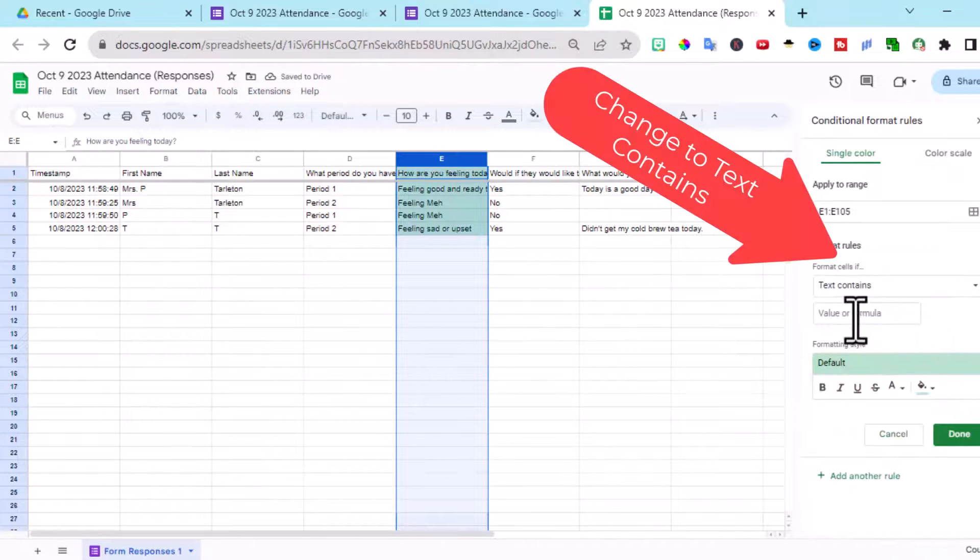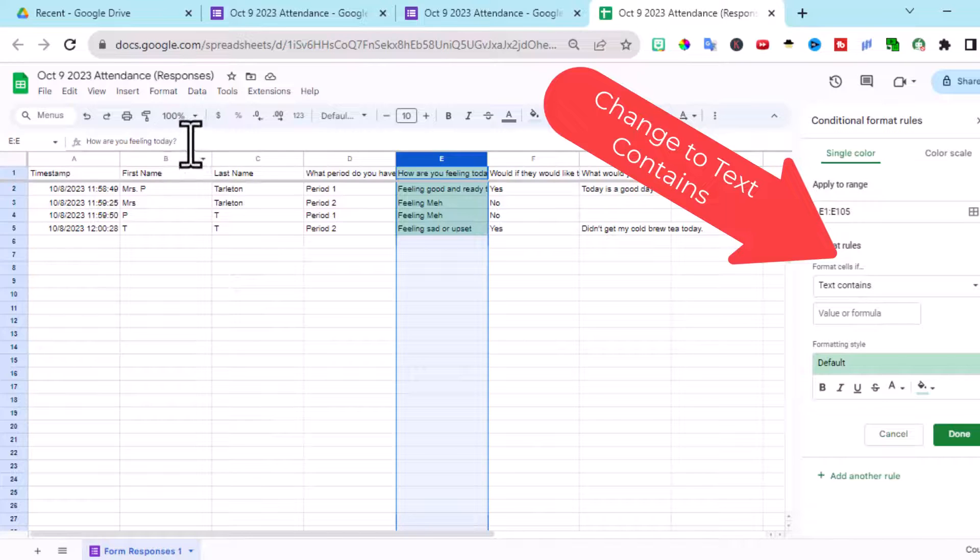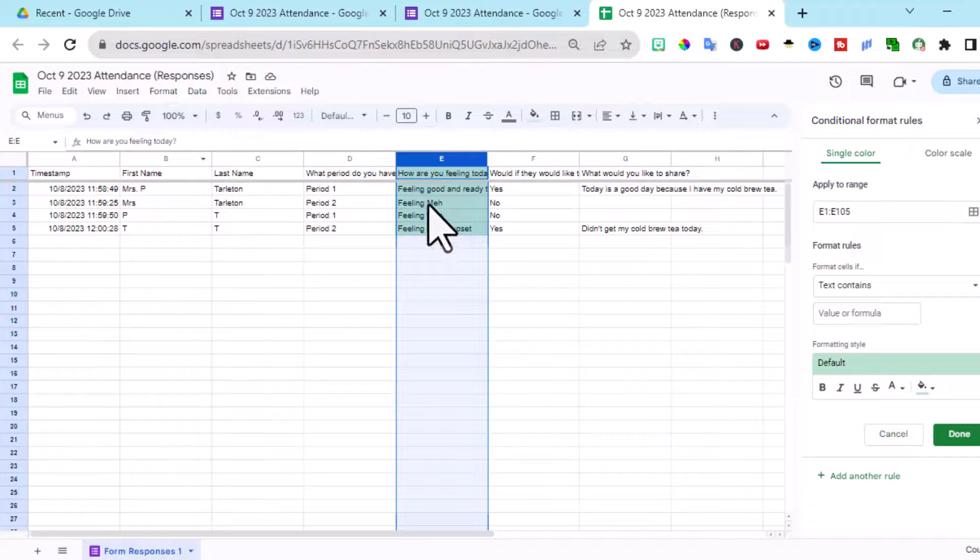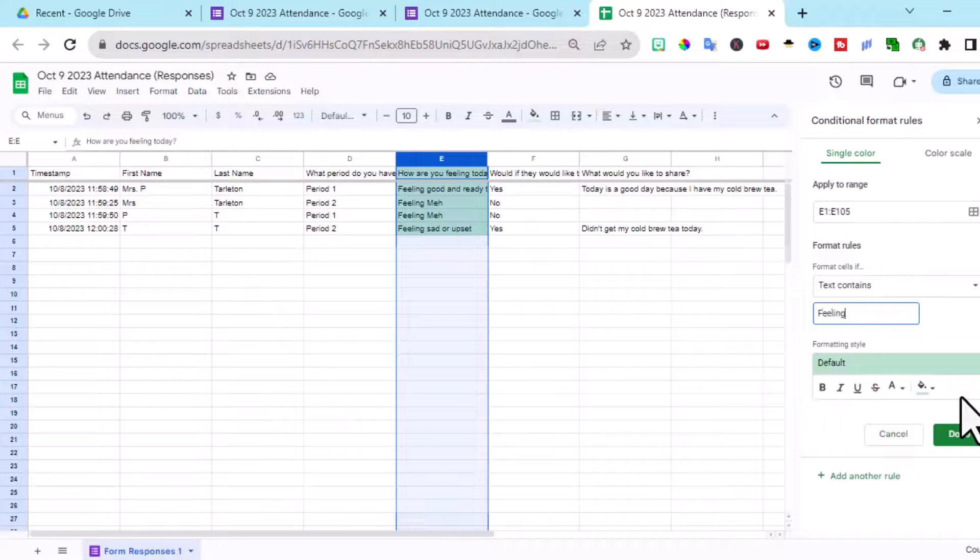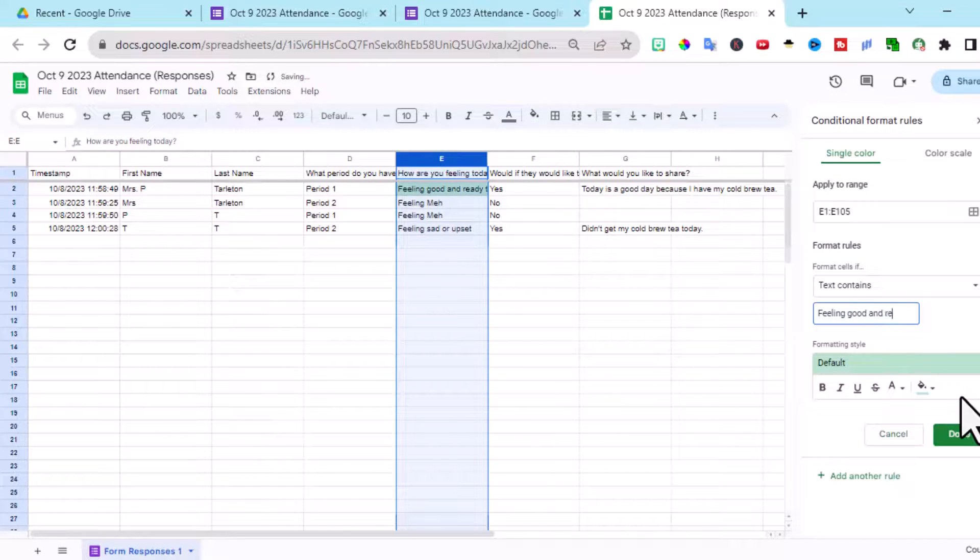Text contains, we have to type exactly like we typed it in earlier, feeling good and ready to learn.